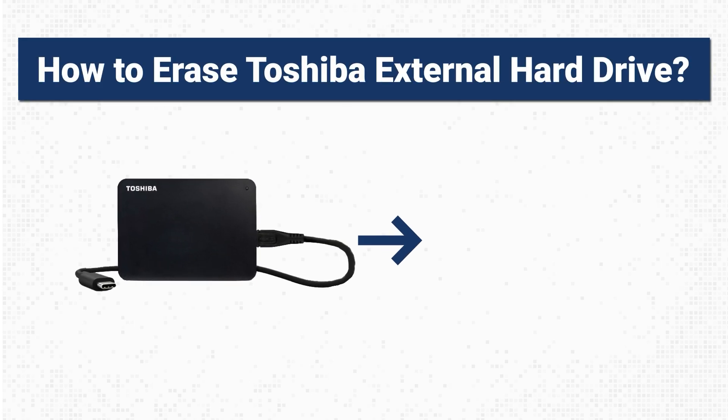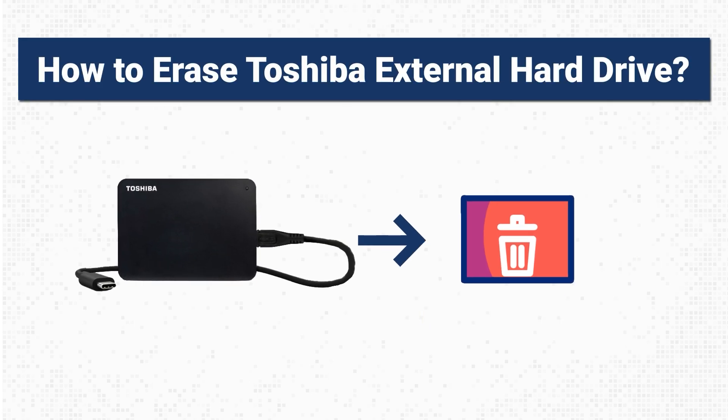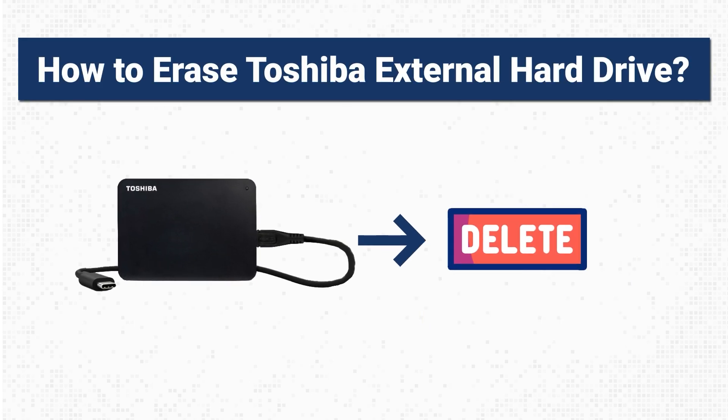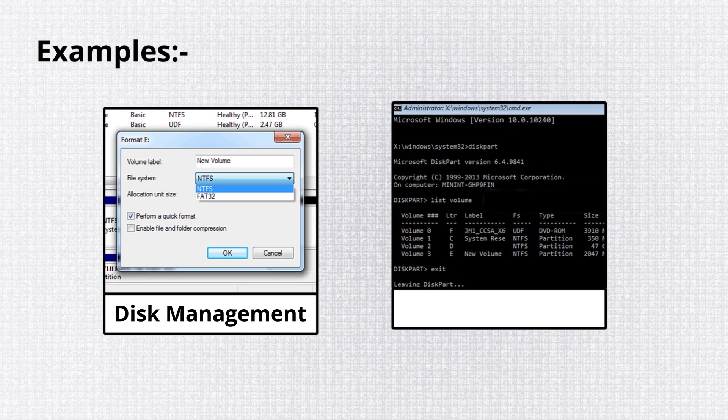How to erase Toshiba external hard drive. There are several methods including disk management and command prompt.